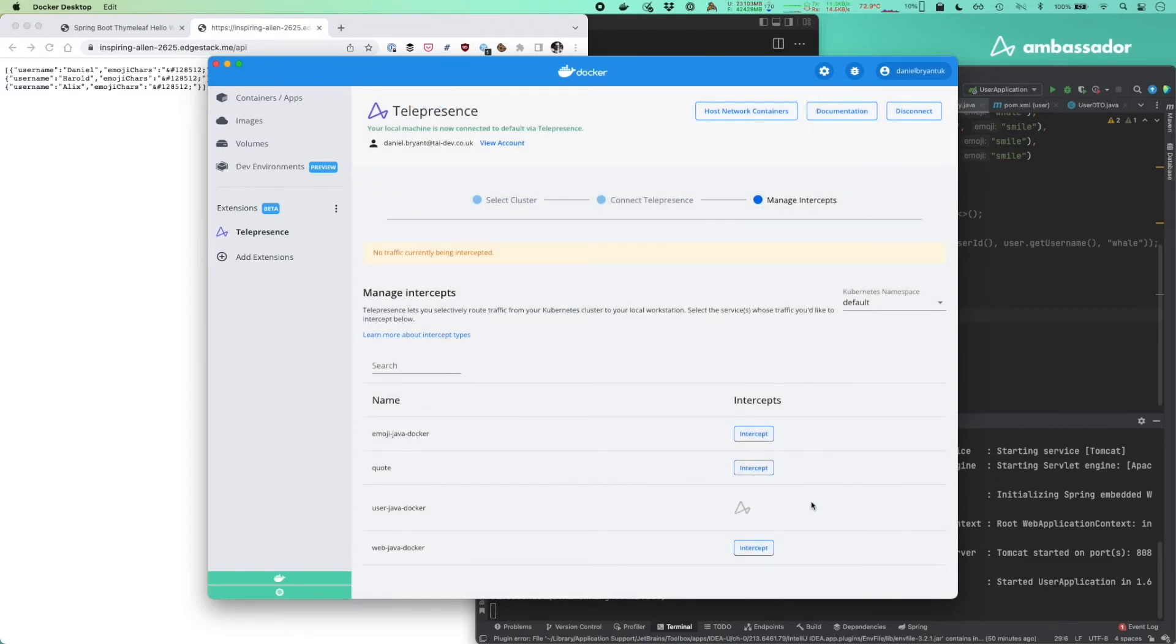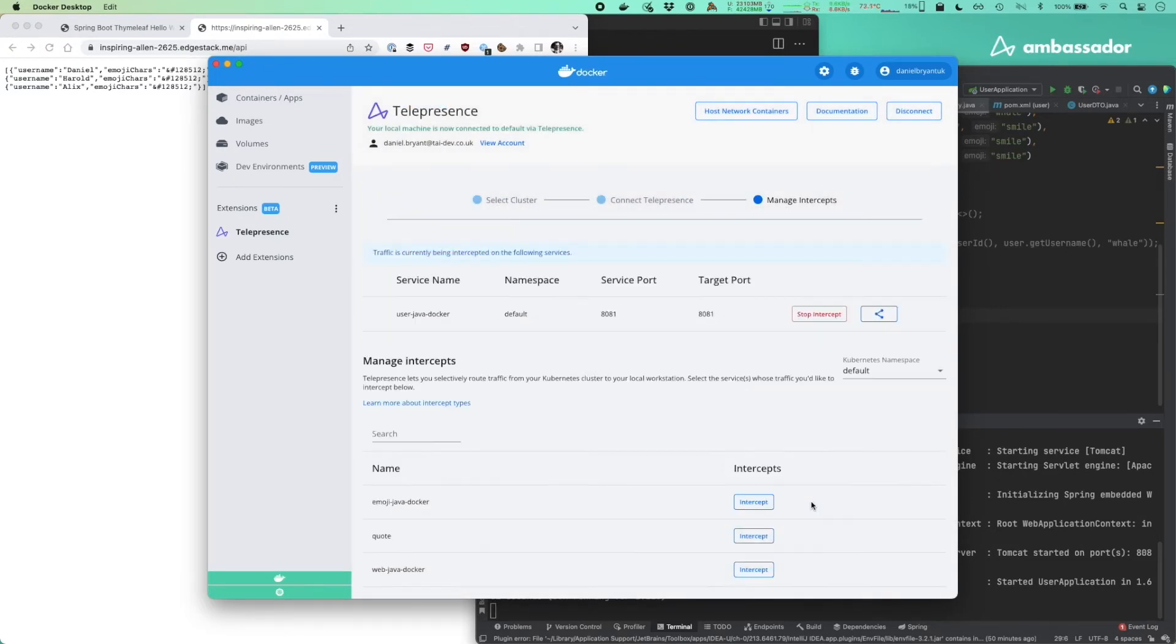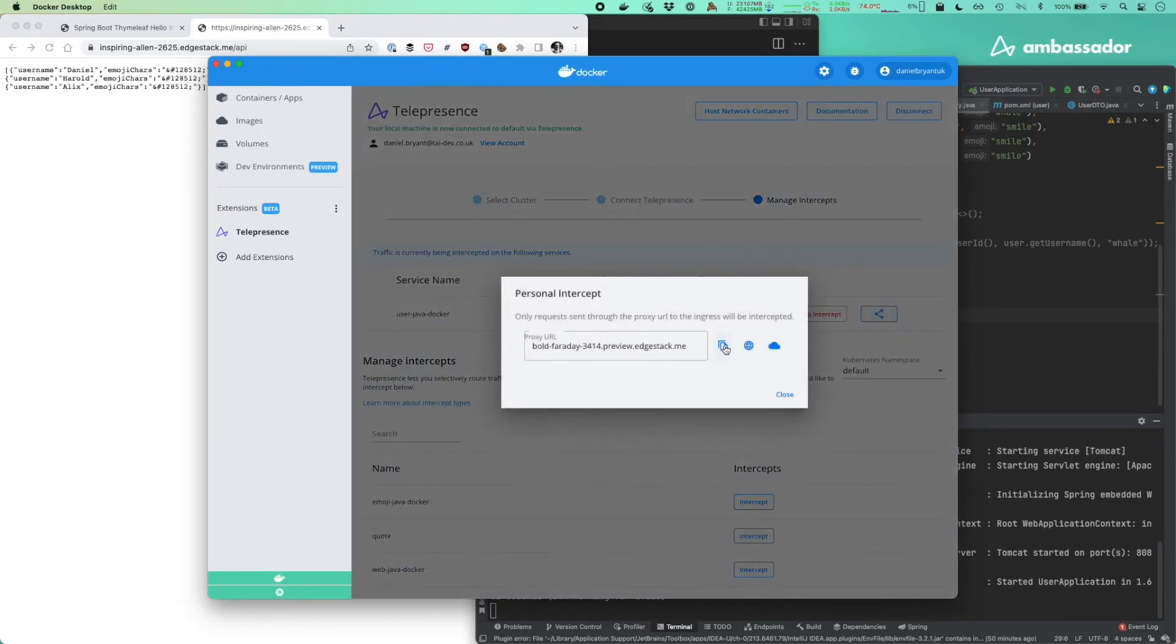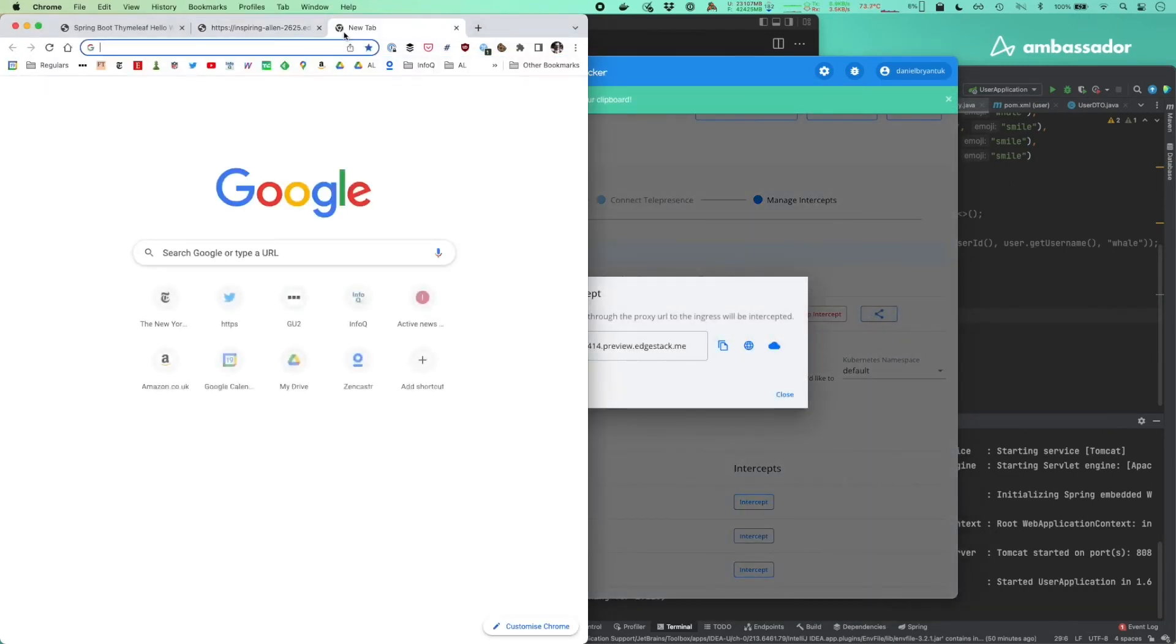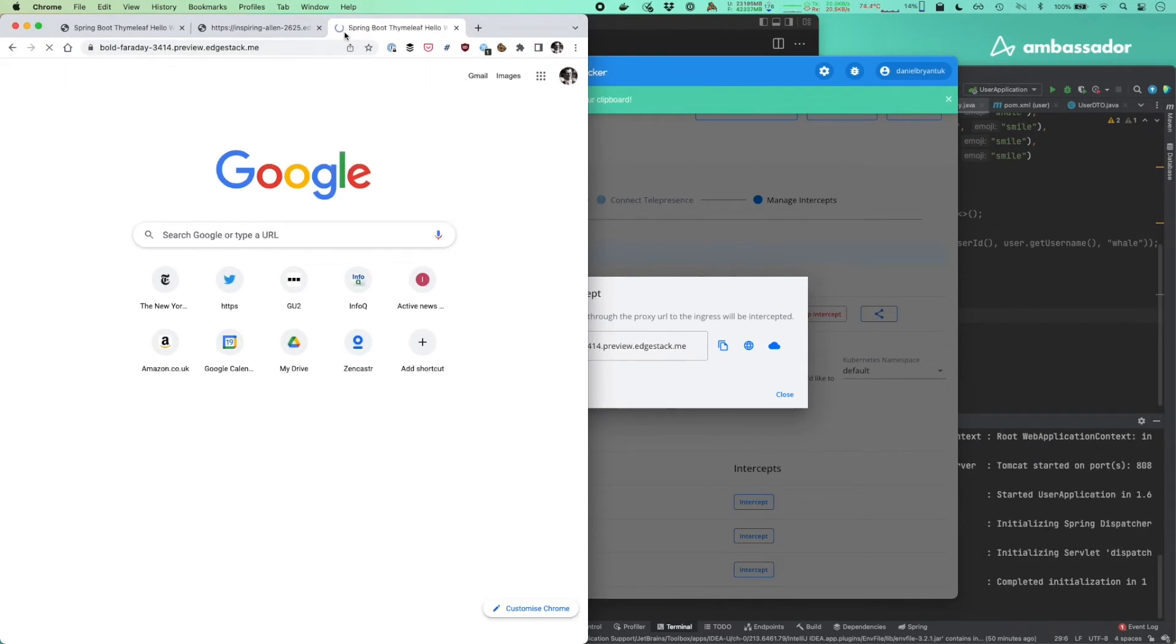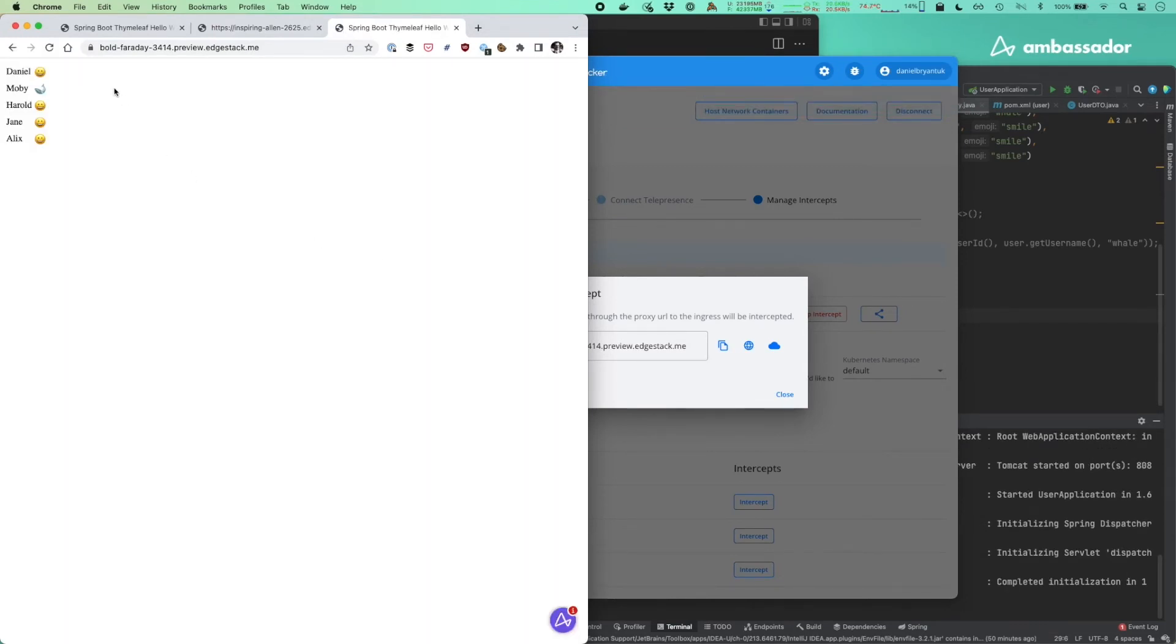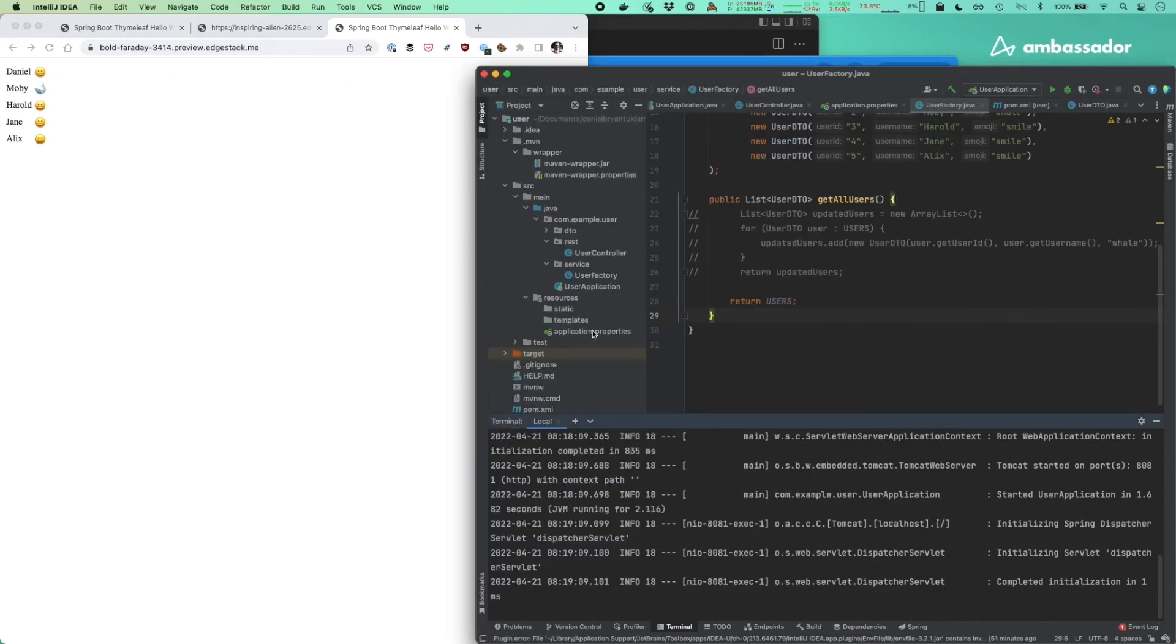That intercept gets set up in the background and traffic is going to be routed from our remote Kubernetes cluster into our local machine, into our container running within IntelliJ here. Now everything looks good. Let me just get the preview URL so we can test that works correctly. Looks good. We're now accessing our services, but the emojis are being generated from our local running container over here. You can actually see some debug fly up as we made that request there.